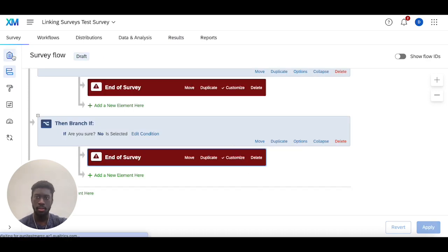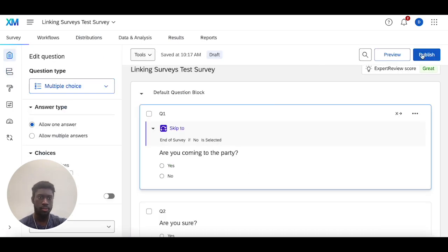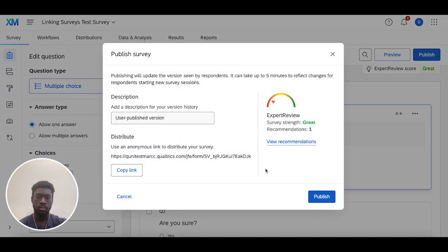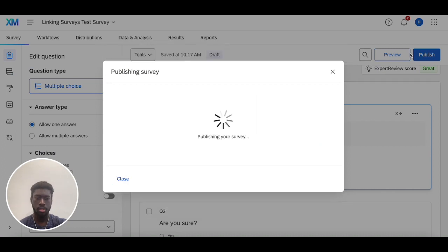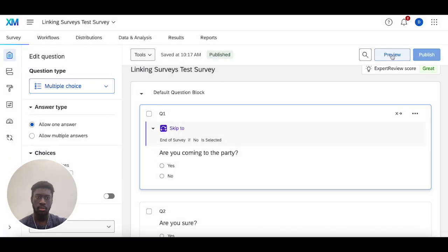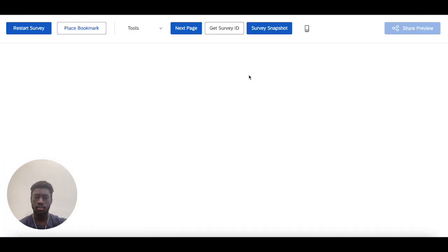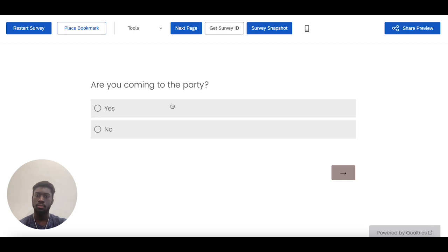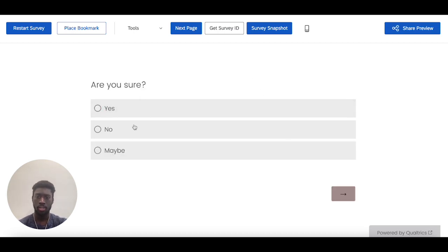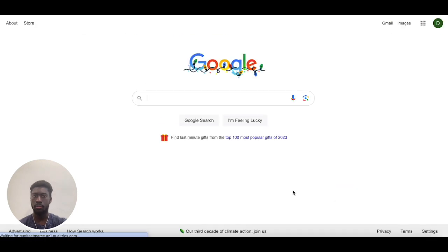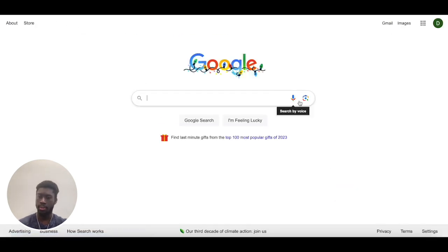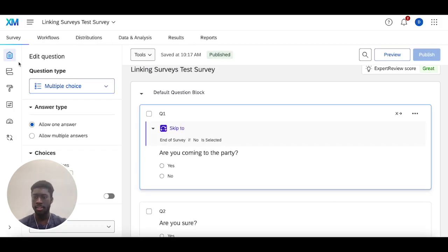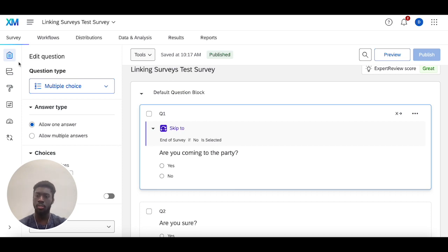And then I'll head back into survey builder, publish, and then preview this. We'll select yes so I don't get skipped, and we're going to select no to see if I get branched to Google, and I do. This is how you're going to set up end of survey elements to redirect people to different places in your survey.